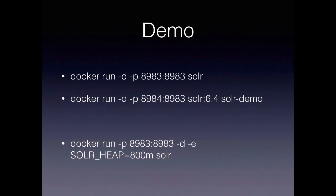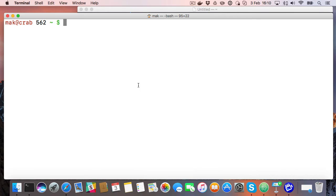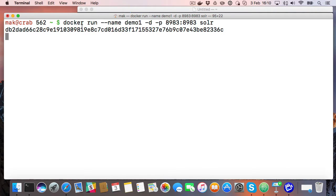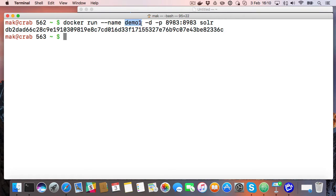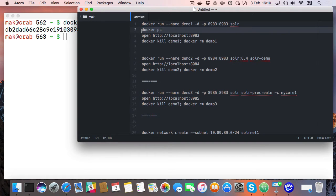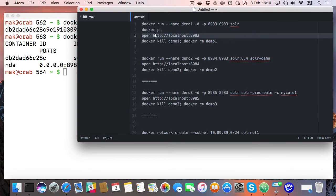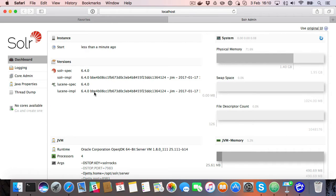So I'll give a quick demo. Here we do a docker run of the Solr image. We say please map port 8983 on the host to 8983 in the container, running in the background. And we'll call this container demo one. So if we then see it is actually running, we can open the corresponding URL and we should find ourselves with a running Solr.